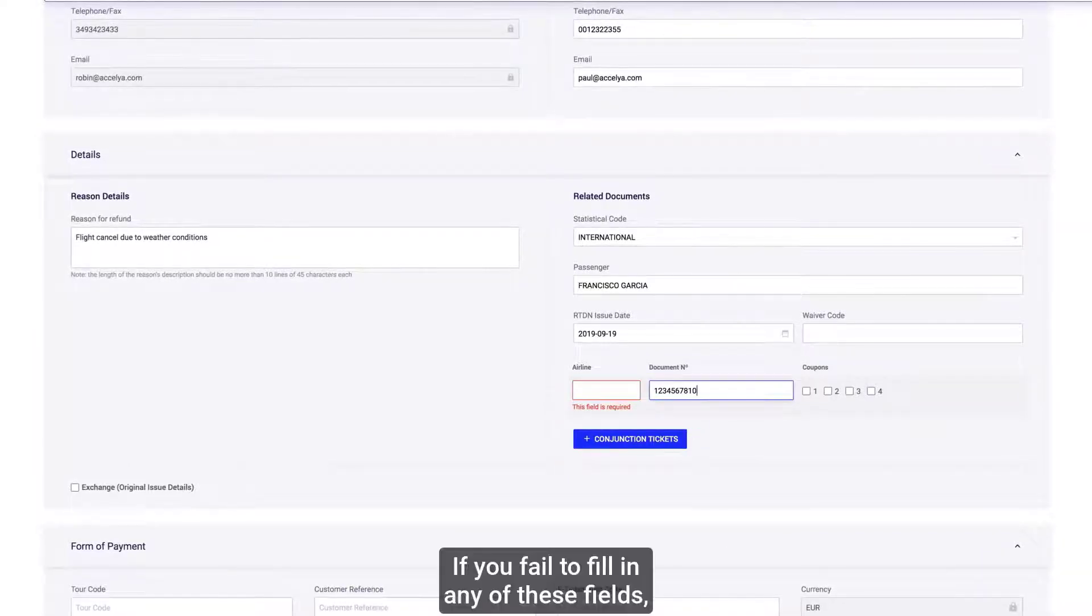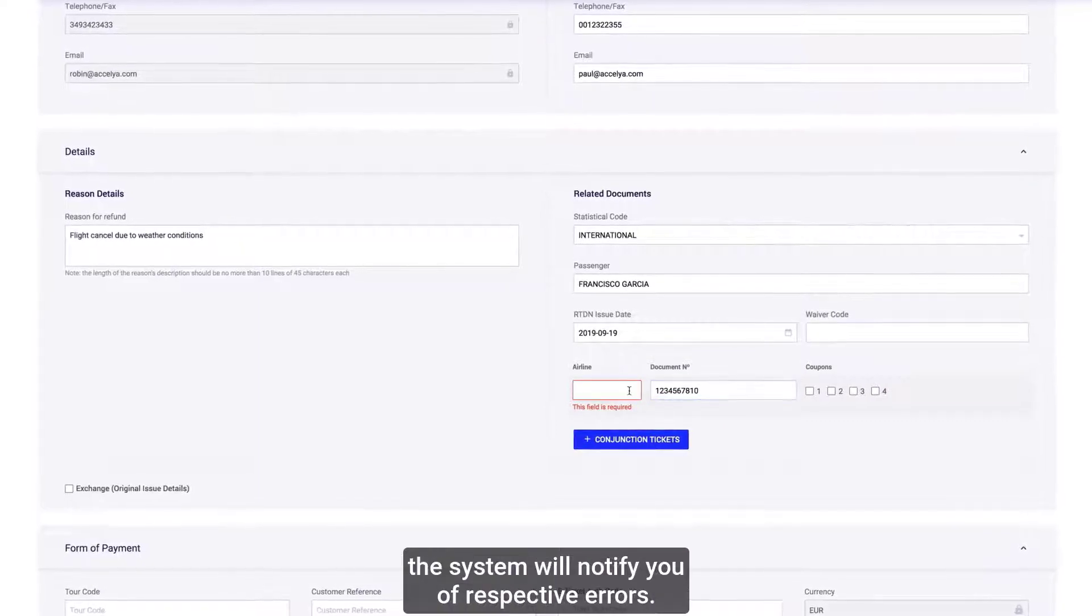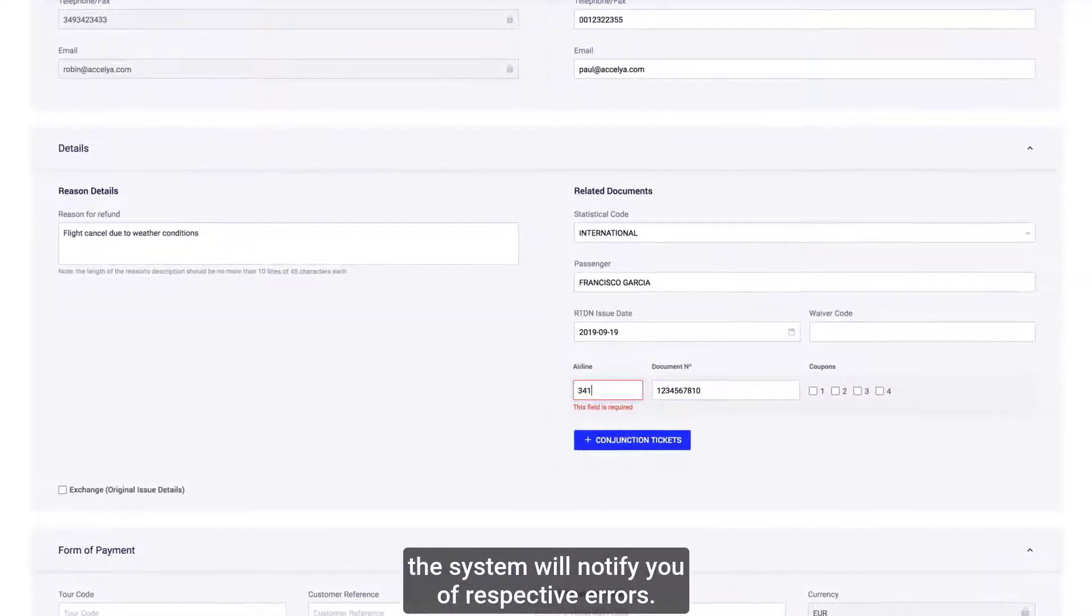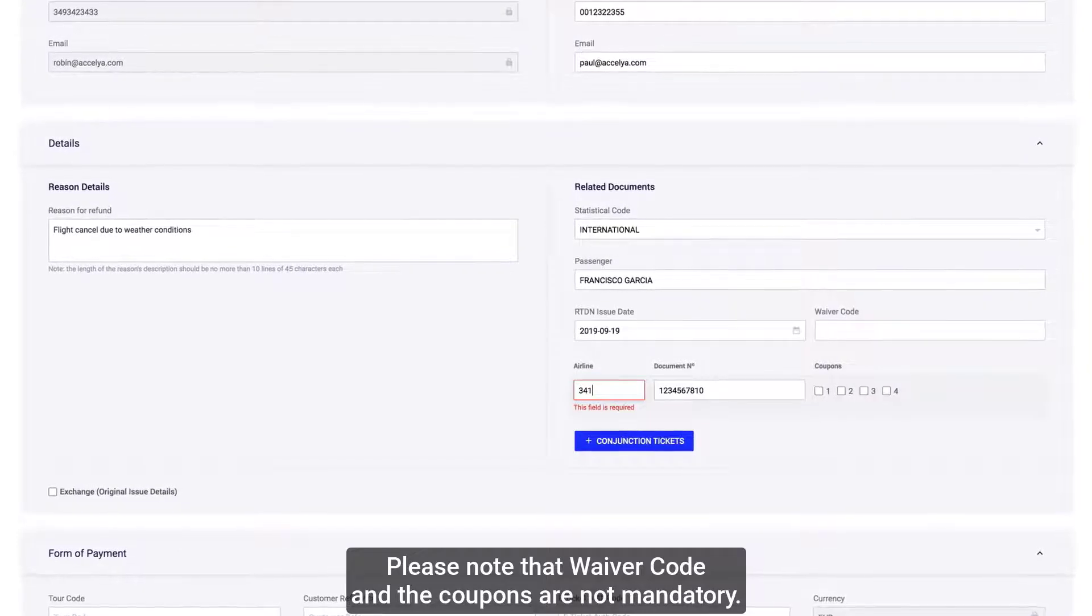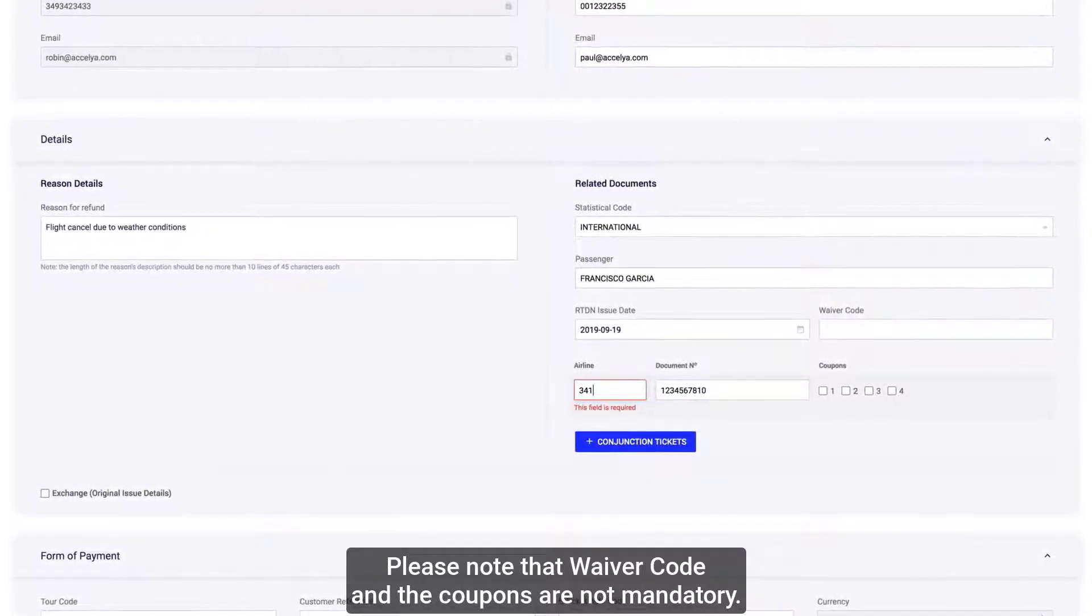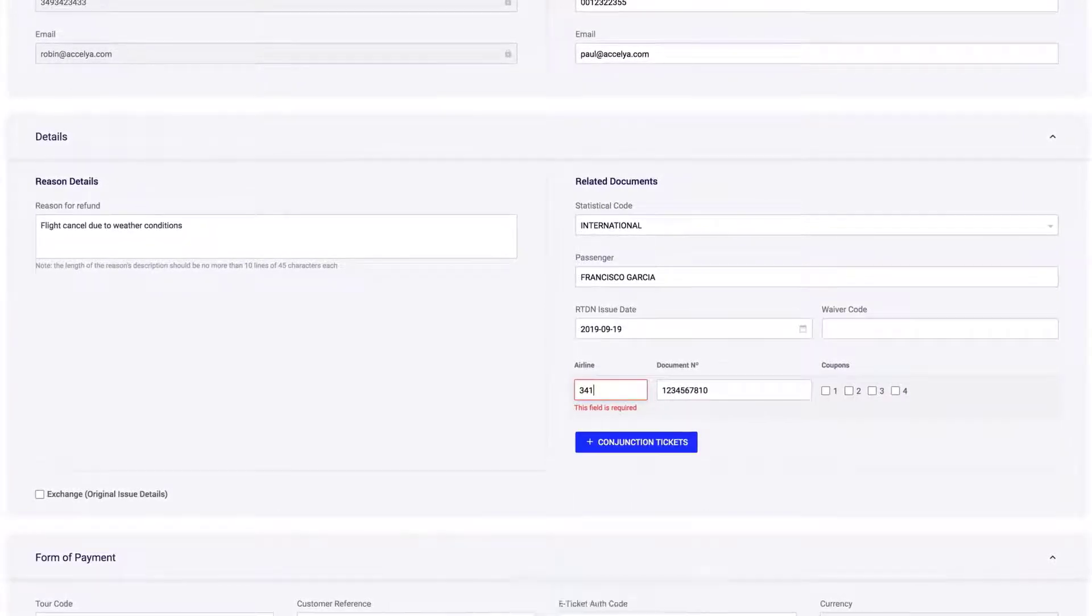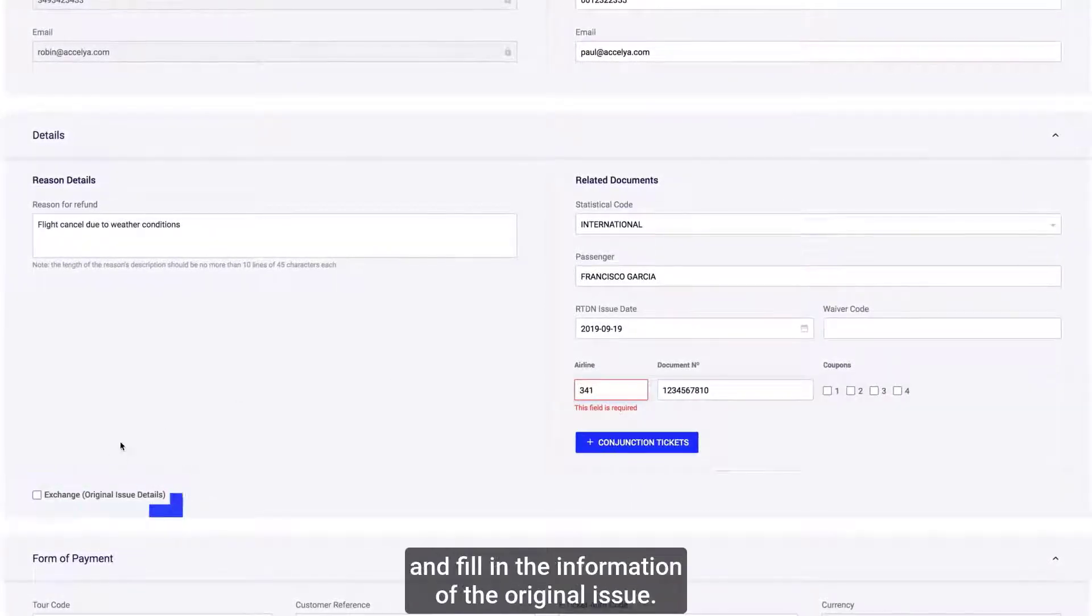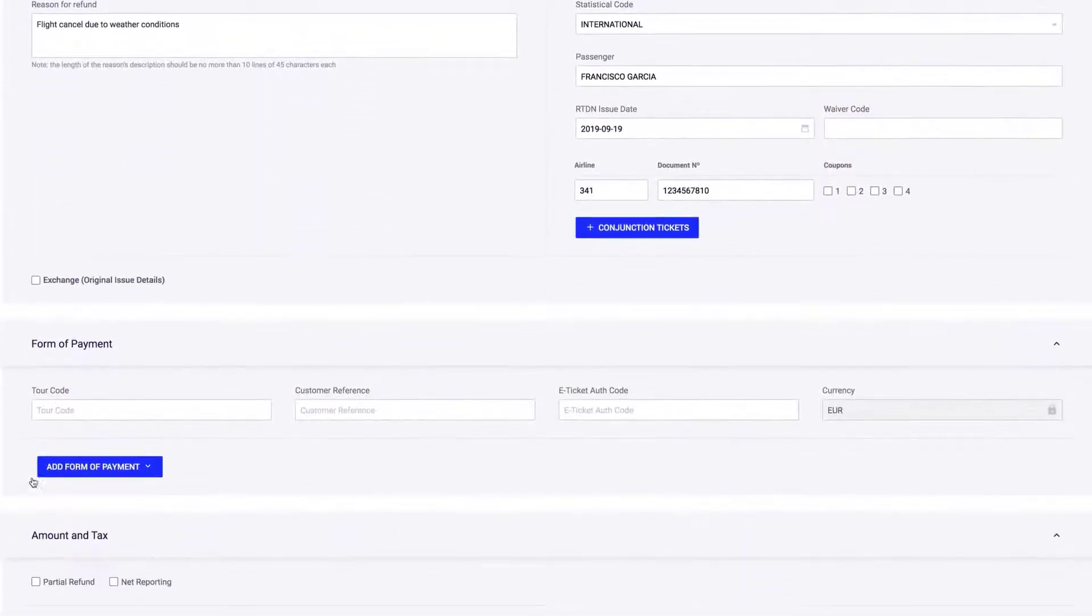If you fail to fill in any of these fields, the system will notify you of respective errors. Please note that waiver code and coupons are not mandatory. If the RA was an exchange, then you have to tick the exchange box and fill in the information of the original issue.